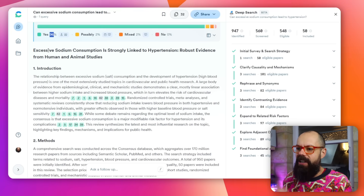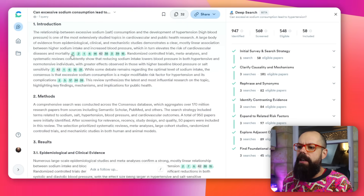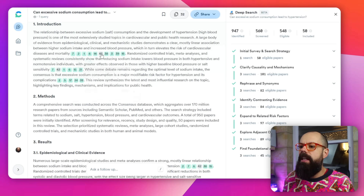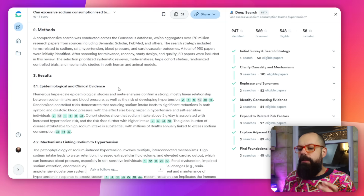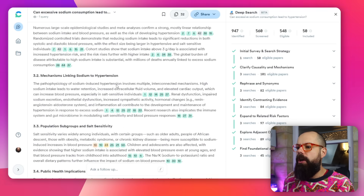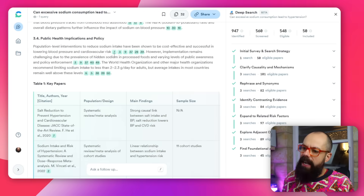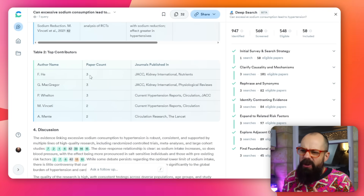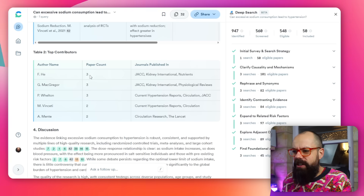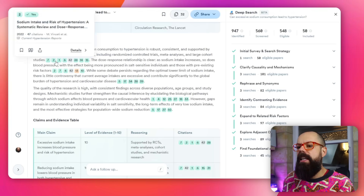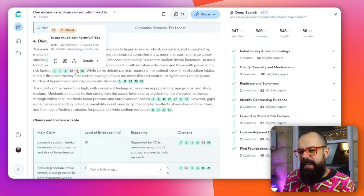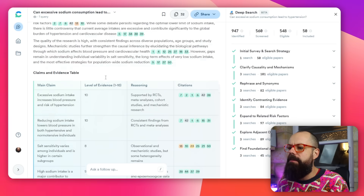The deep research output includes the research question, an introduction, and color-coded references — green means it agrees, others are unknown or mixed — so you get a visual snapshot of the research at a glance. Then there's a quick outline of the methods, the key papers, top contributors, and a discussion section where the reference colors can flag uncertain statements worth investigating further.